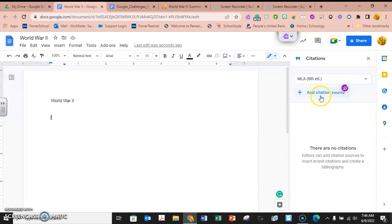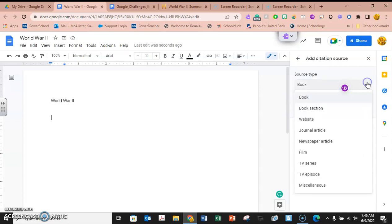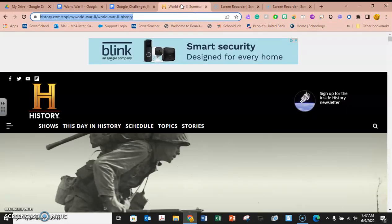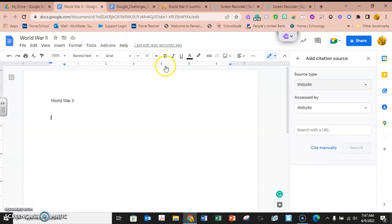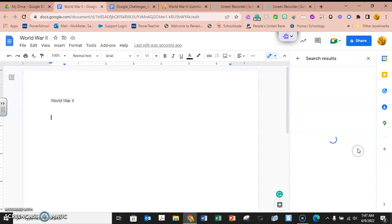We want to add a citation source and we're going to choose which we want. We want a website, and I have one already bookmarked, so I'm just going to click on it. I'm going to control copy the URL and paste it in where it asks for the URL. I'm going to say search.